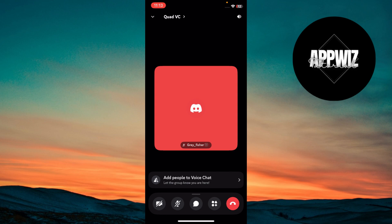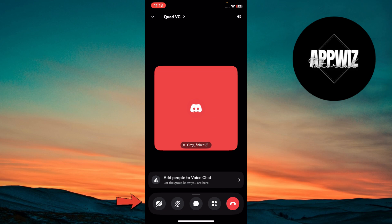To mute yourself, click the microphone icon at the bottom of the screen. To share your screen or video, tap the screen share or video icon in the voice channel.